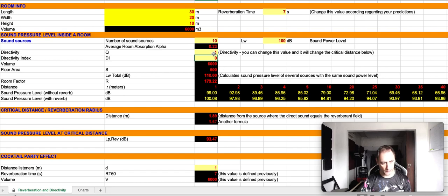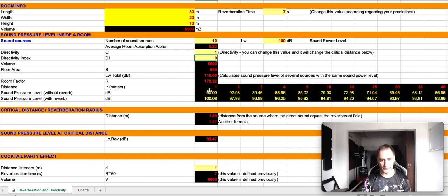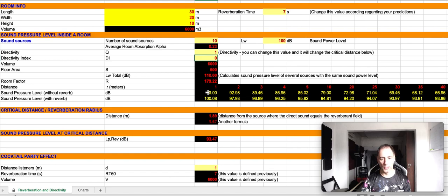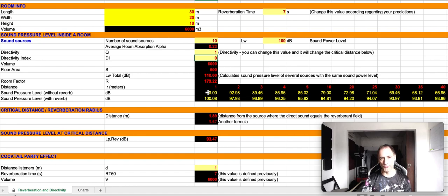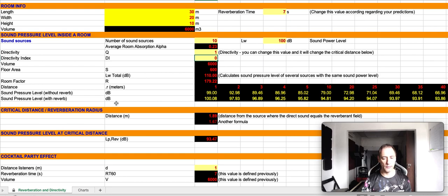Then we have all this information over here: room factor, distance. I'm not going to go into detail. And then we have these two calculations. One is for the sound pressure level without reverb, so this is basically a free field calculation, and then we have the sound pressure level with reverb.